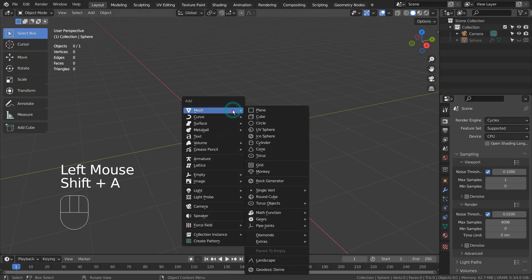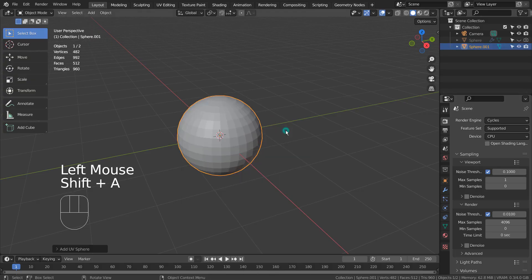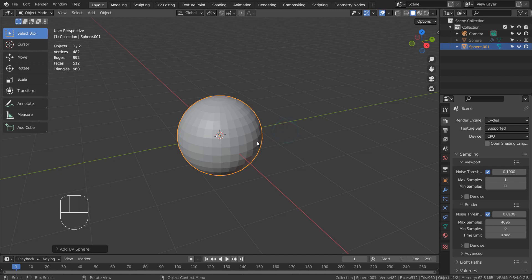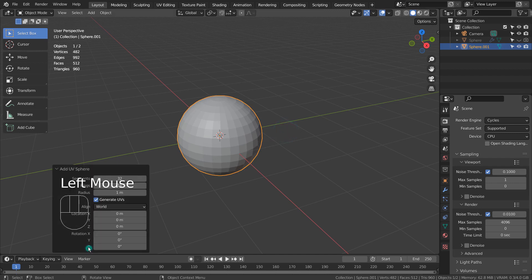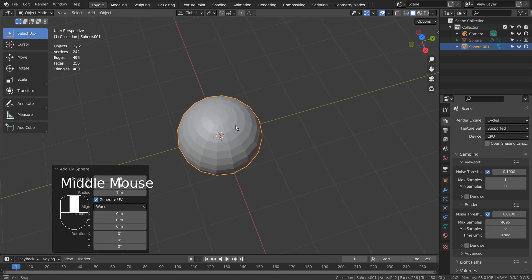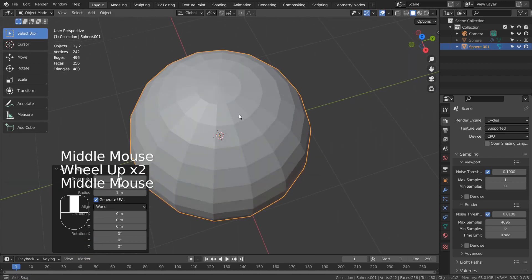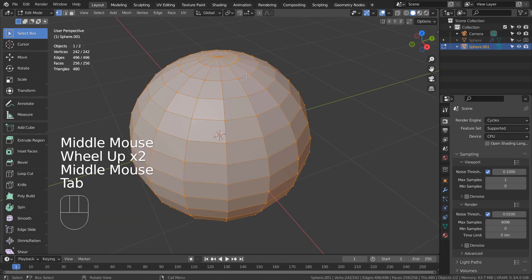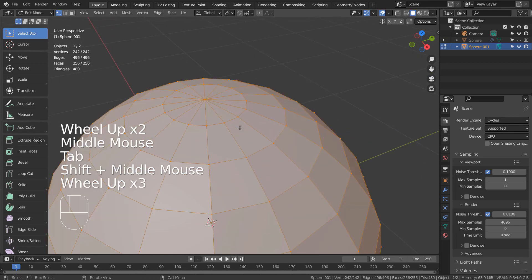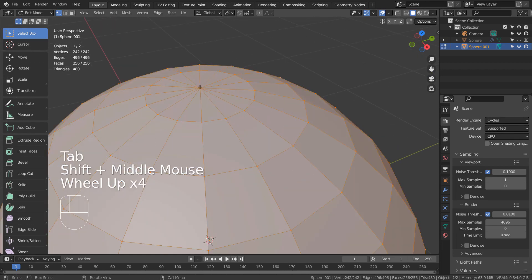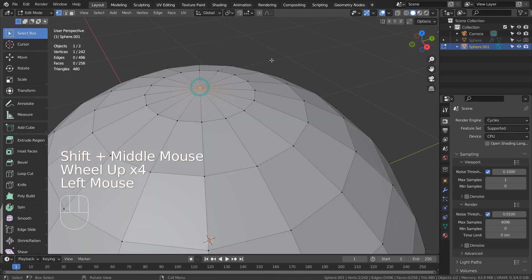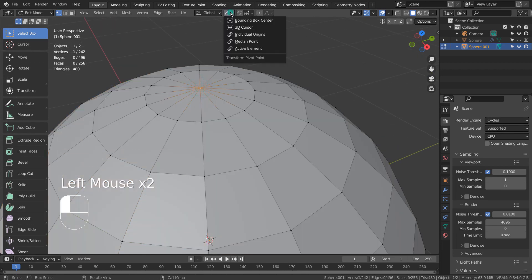Let's create a UV sphere with 16 segments and rings. In Edit Mode, type 1 to vertex select. Let's select and move some of the vertices at the top.